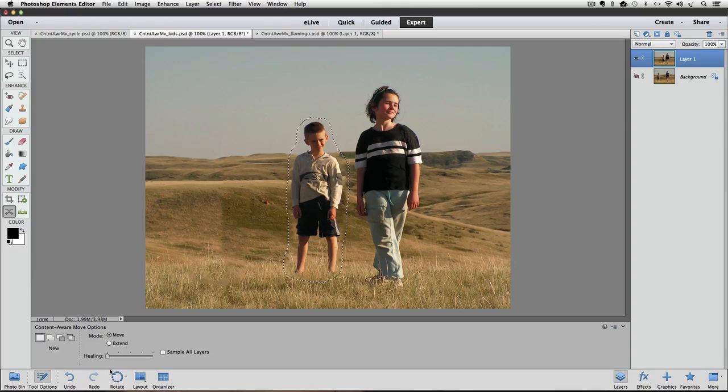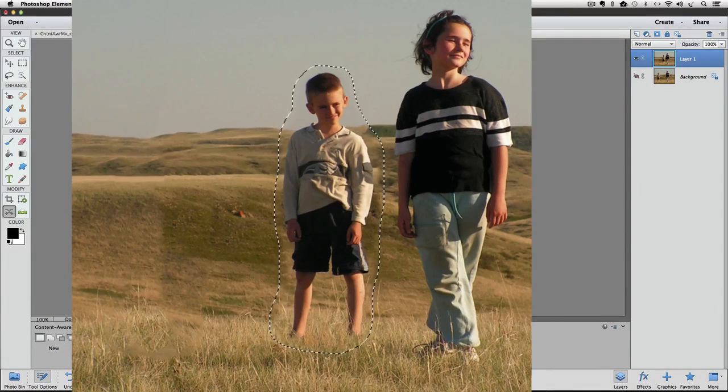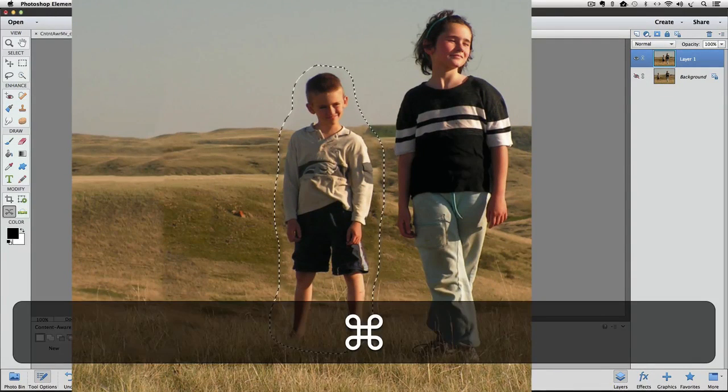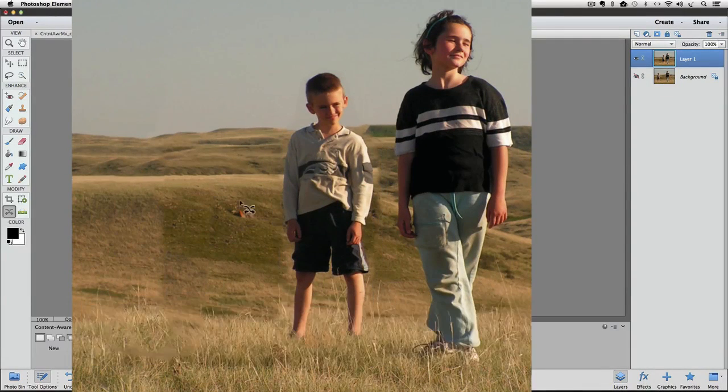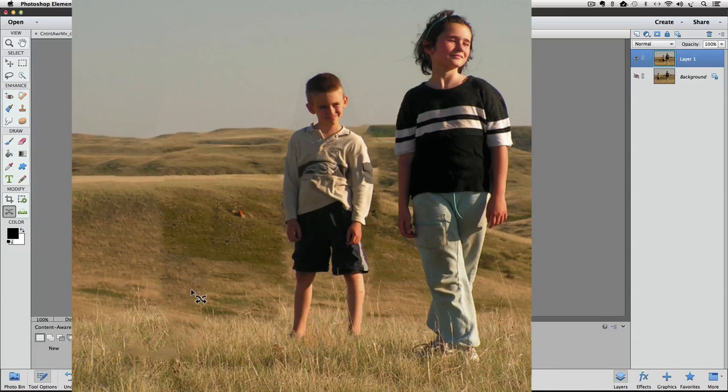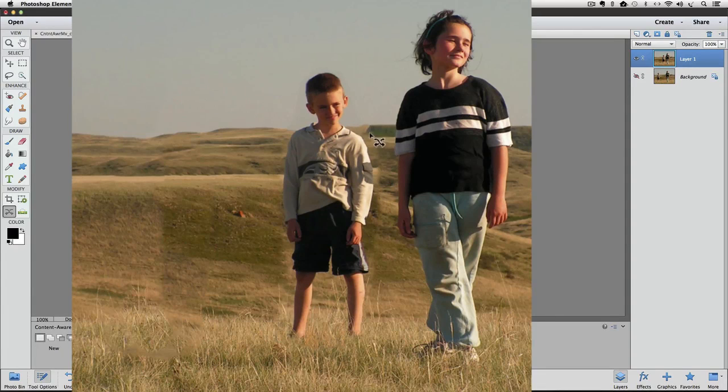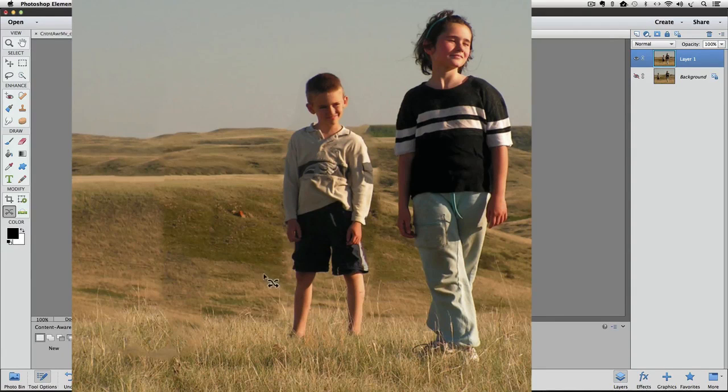So at this point, I'm going to deselect by pressing Command or Control D, and now we would have to go in with the Clone Stamp tool or some other tool, the Healing Brush or something to kind of try to make these areas match so it looks more like a natural transition from the two different backgrounds.